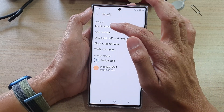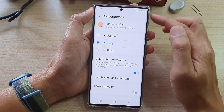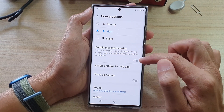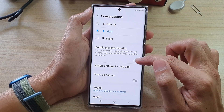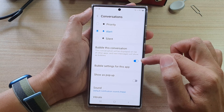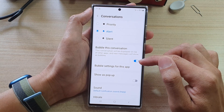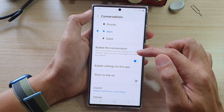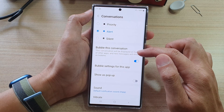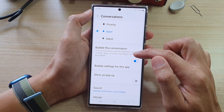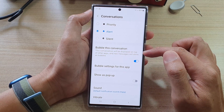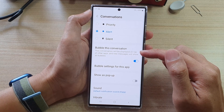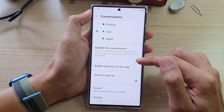Then tap on Notifications, and after that tap on the bubble conversation toggle button to switch it off or on. Now once this is turned on, it means that this conversation will be displayed on top of other apps and new messages will show as bubbles. So if you don't like this feature, you can switch it off.